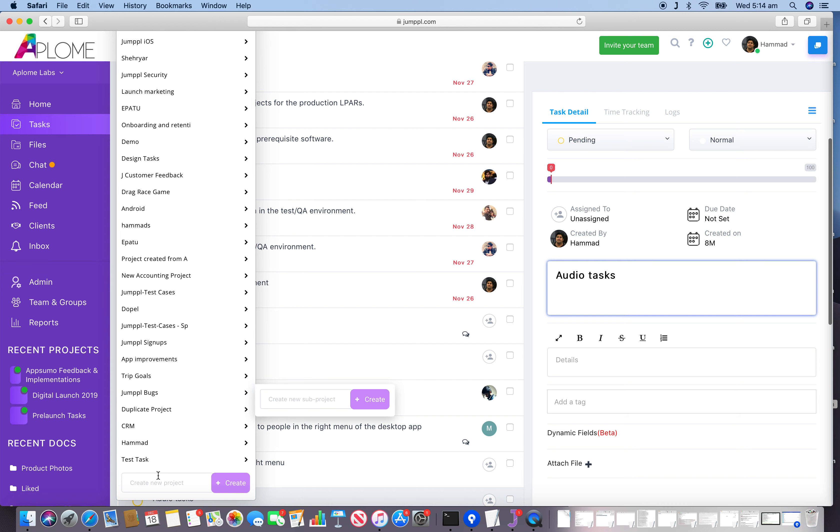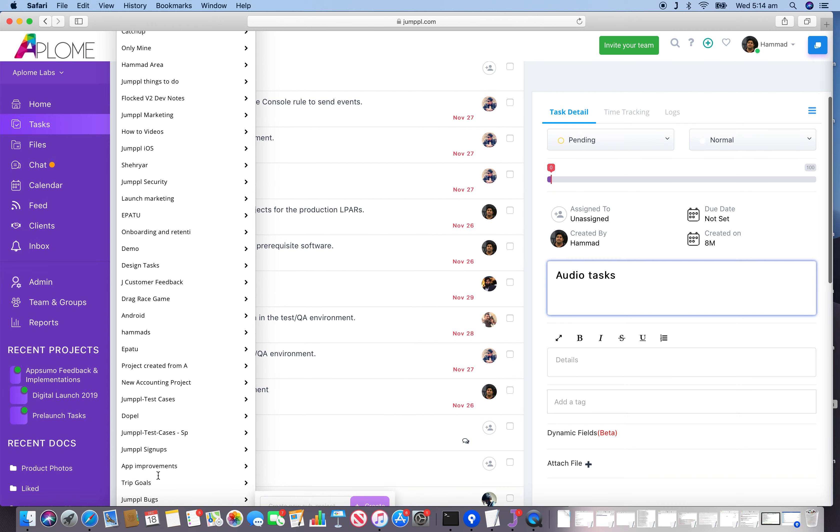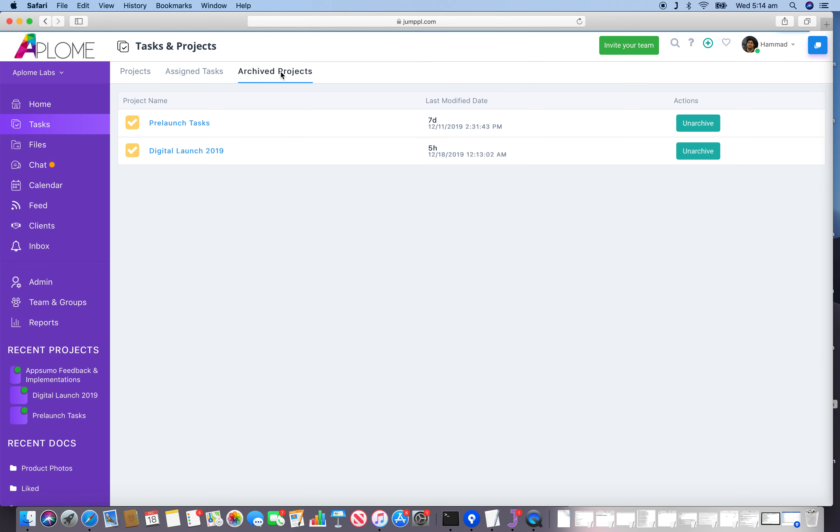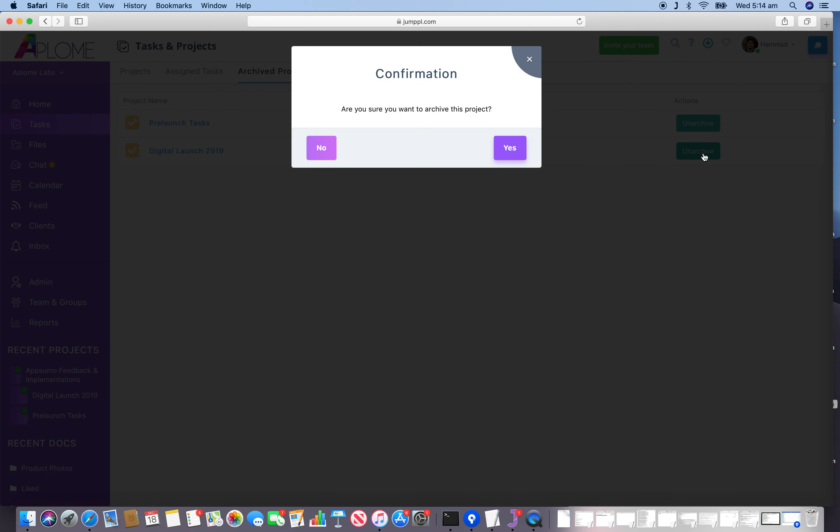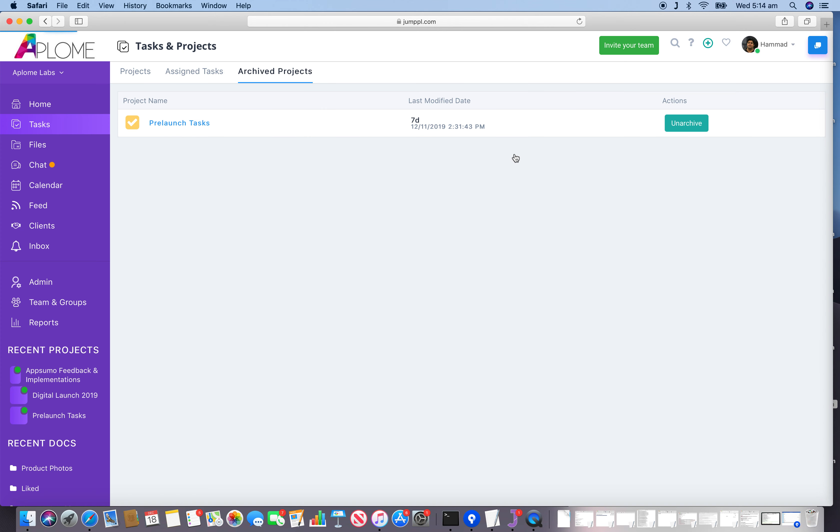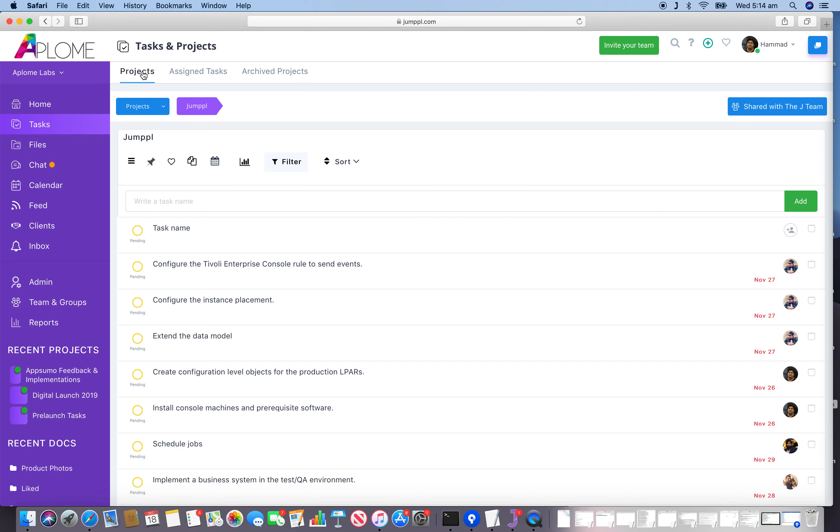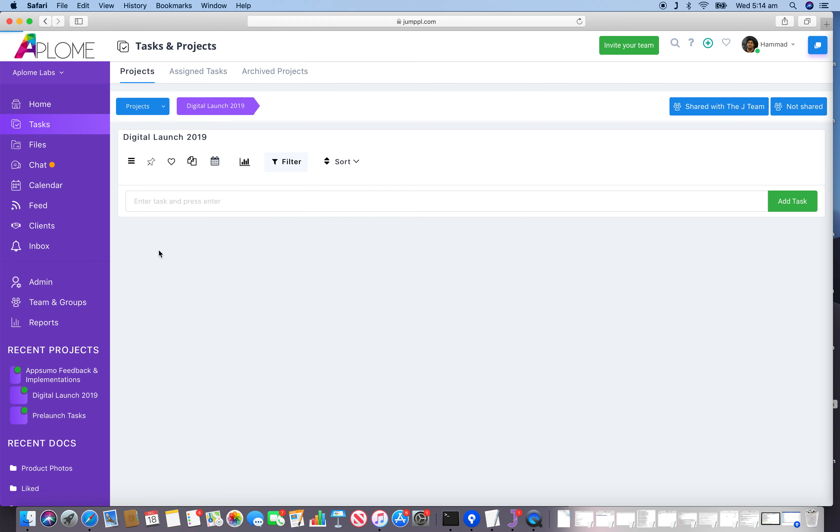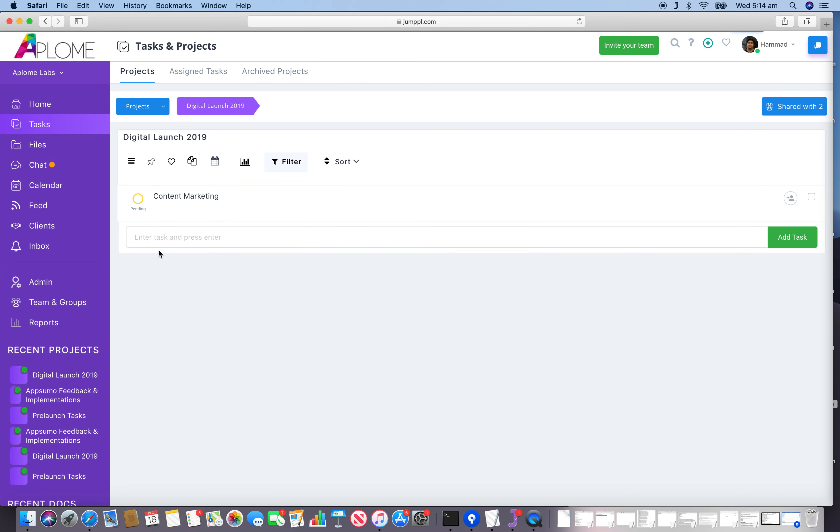Because we've just archived it. If you go to the archive section, here it is. If you want to unarchive the project, it's very easy - just click the Unarchive button and the project will start showing in the dropdown list again.